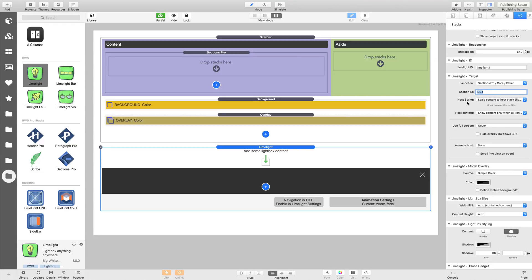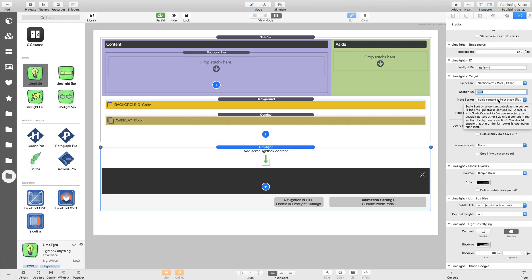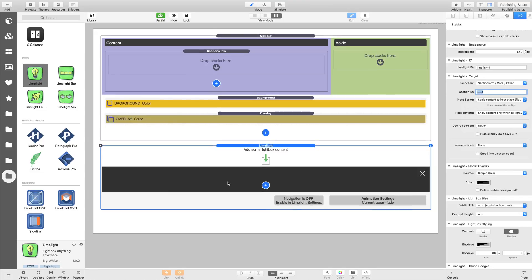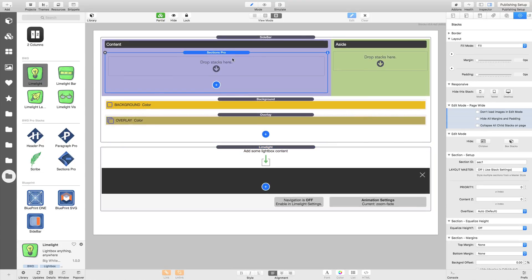Now our host sizing—we want to scale our content, scale our Limelight content to fit the host stack. Because our host stack we've set to 100% screen height, we're going to scale the lightbox to 100%. It'll still scroll and everything. We're not actually going to scroll the contents of the lightbox. We're going to size the lightbox itself to 100% high.